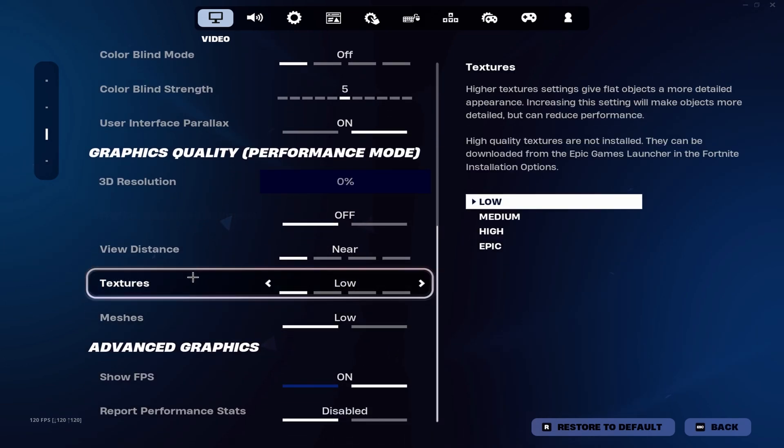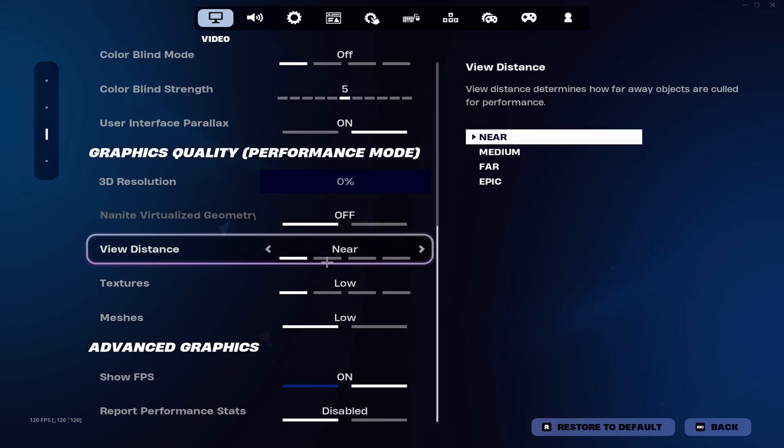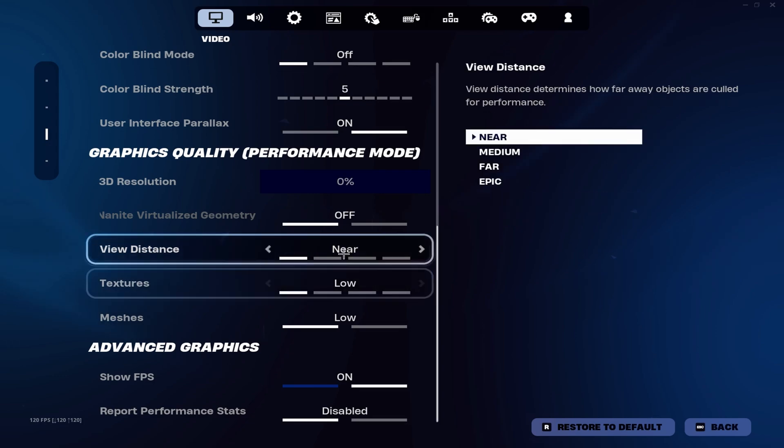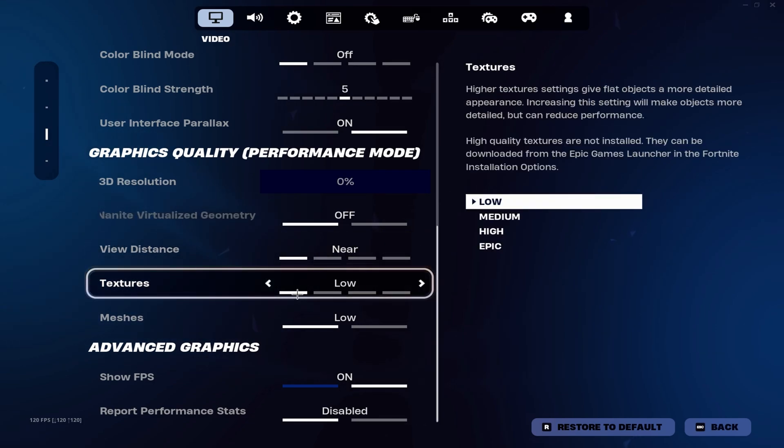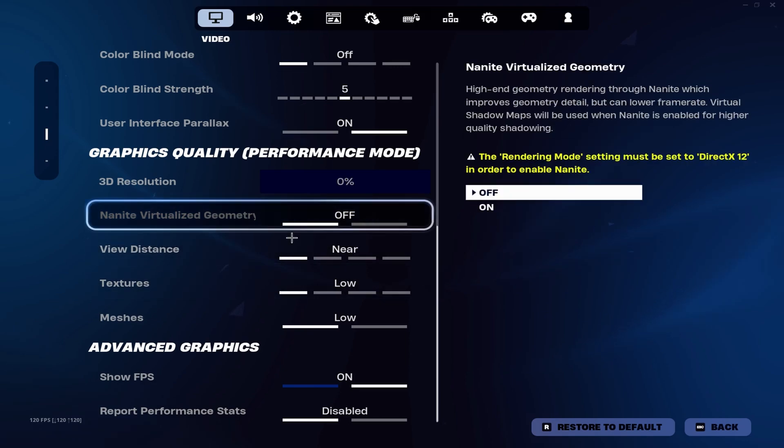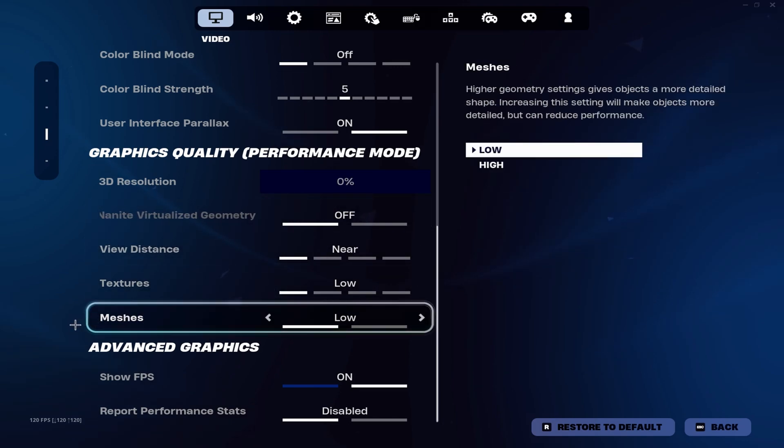When it comes down to textures and view distance, you could have it on medium, but just to maximize FPS and lower delay, just have it on near and low. You want meshes on low.